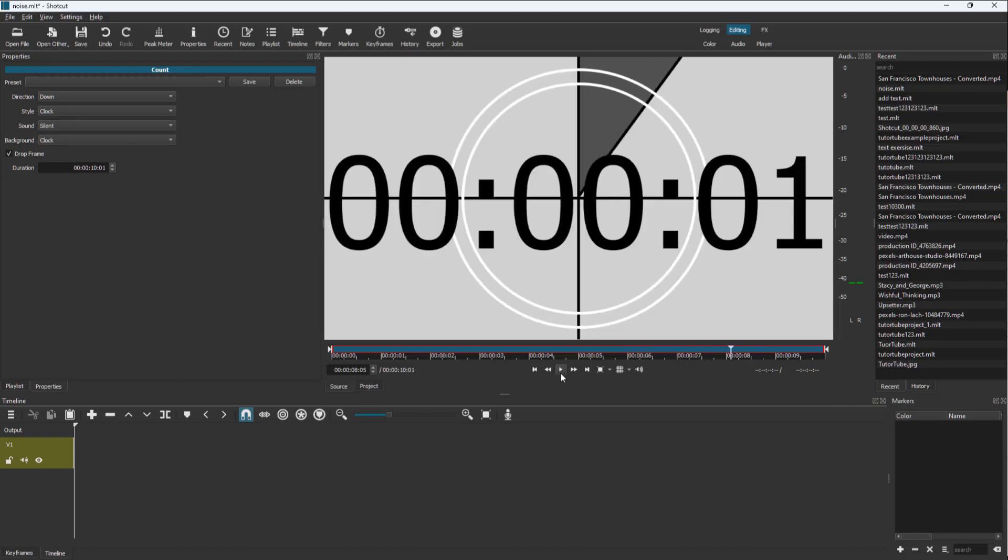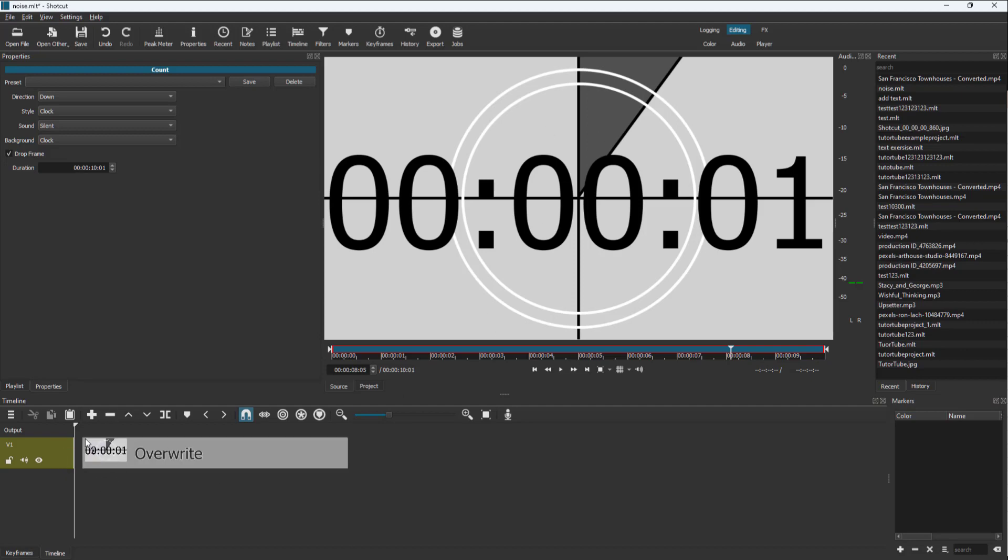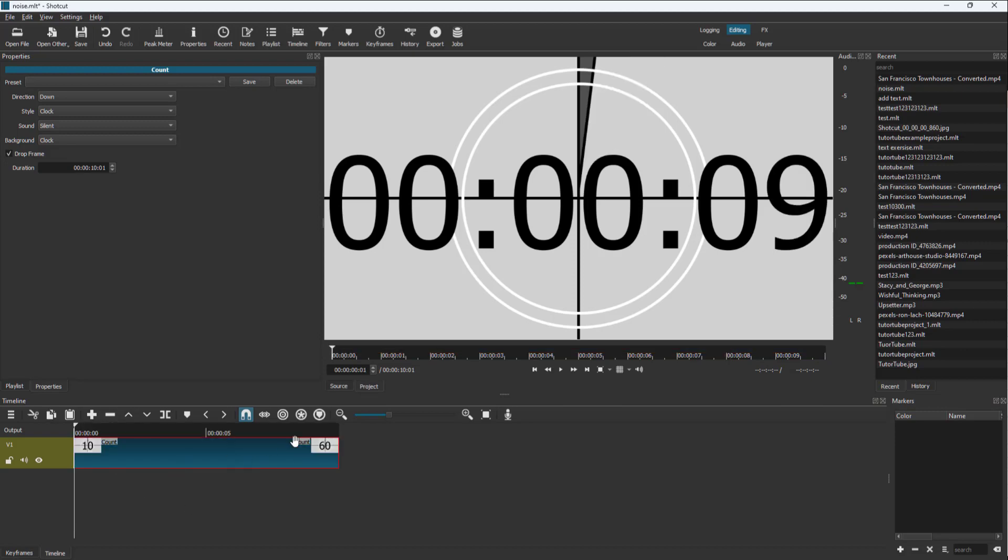So that is how you can add a countdown and generate a countdown, and you can bring that into the timeline as well. Hope you guys learned something. As always, please like, comment, share, and subscribe.